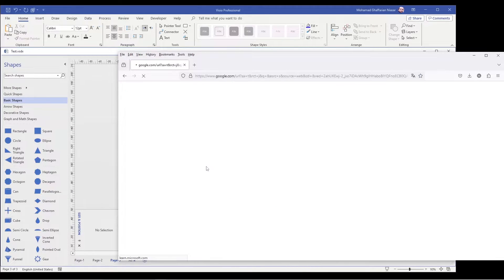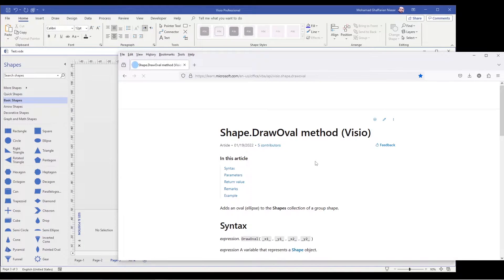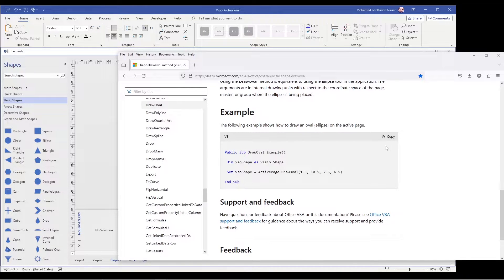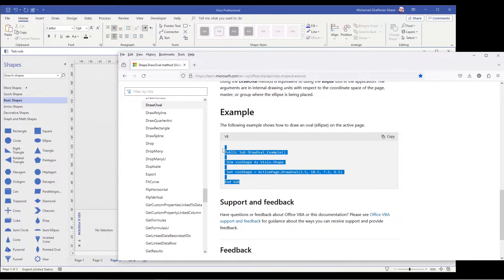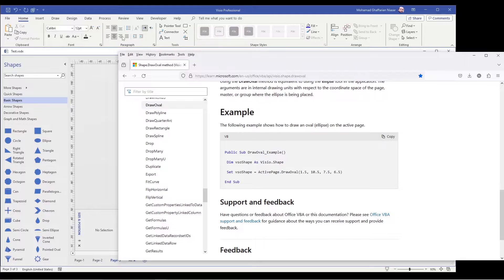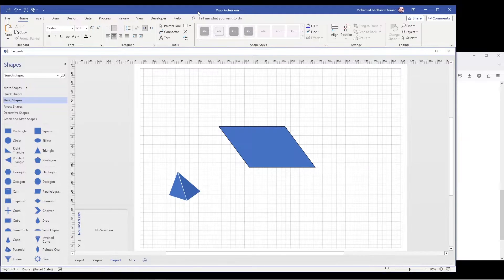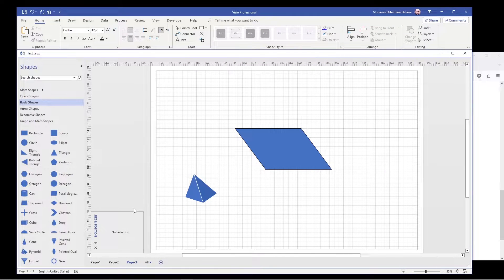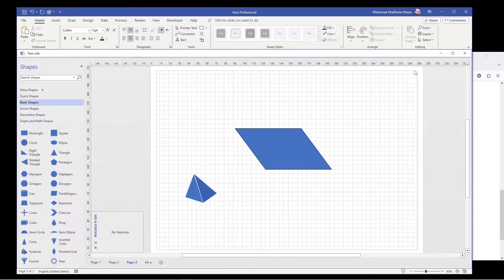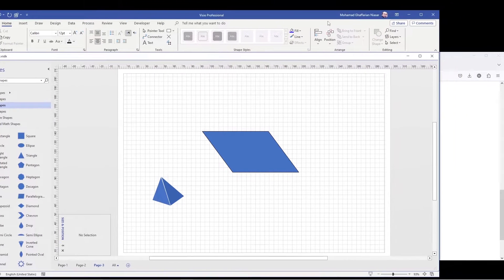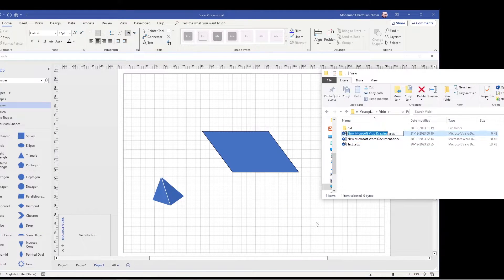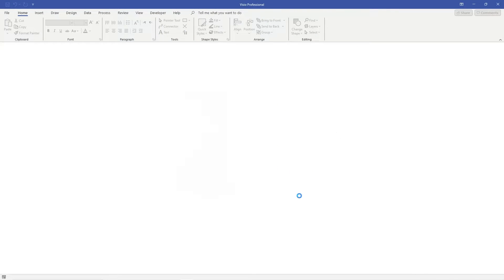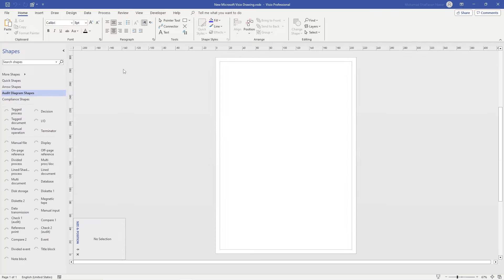So you search it, shape draw oval. There is an example here which I want to copy it basically. And let me, I create a new Visio file. Okay.